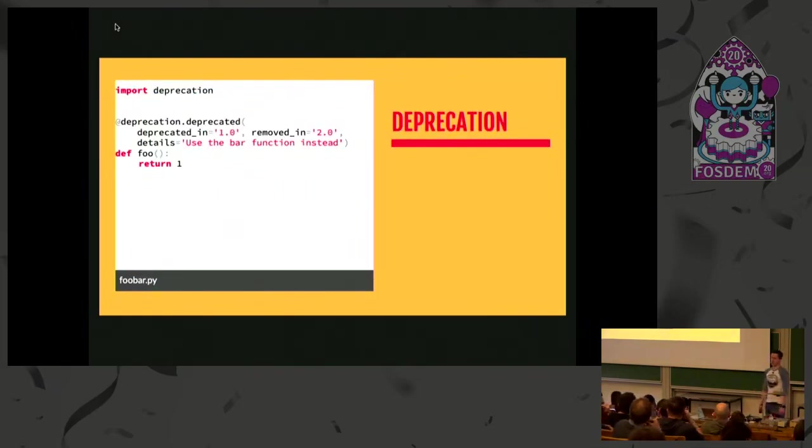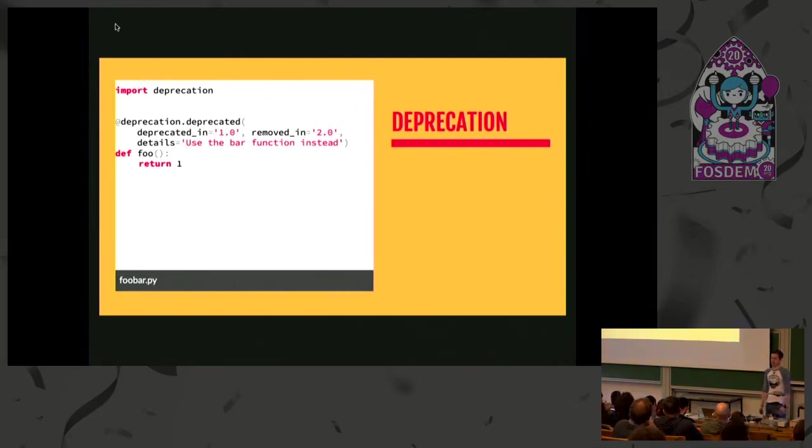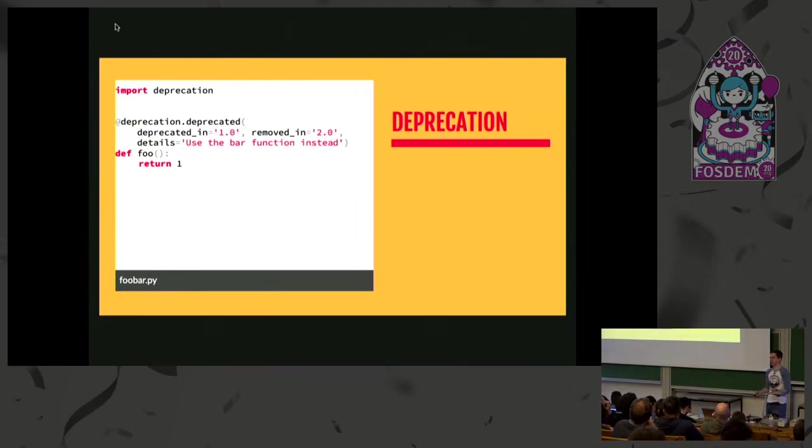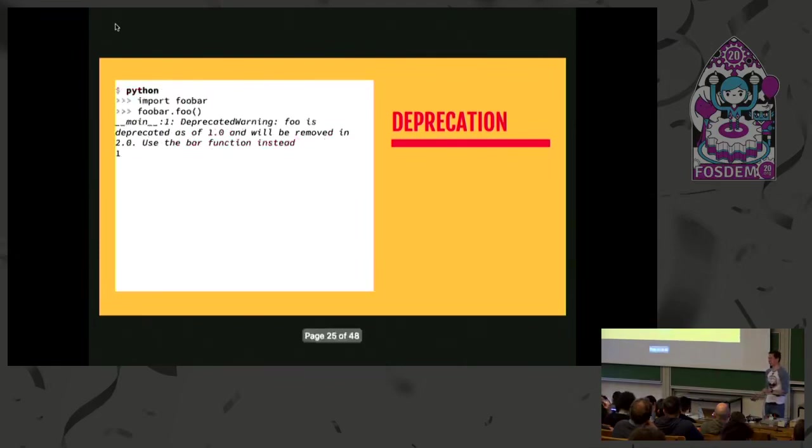Deprecation is the simpler of the two. It gives you decorators that you can decorate functions with and you can say that the thing has been deprecated, what version it was deprecated in, when you plan to remove it, and some details for the user to actually figure out why these things have changed and maybe what they should do instead.